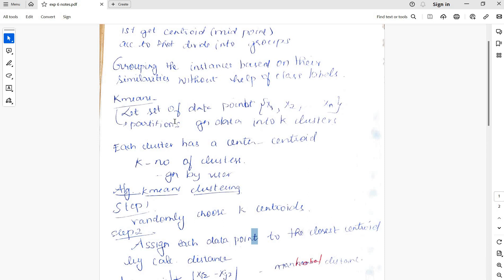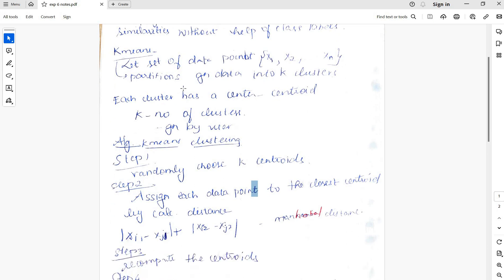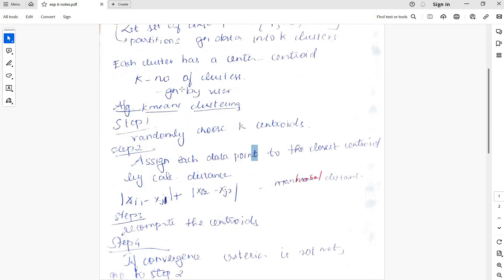In K-means clustering, let the data points be x1, x2 up to xn. K-means partitions the given data into k number of clusters. Each cluster has a cluster centroid. K is the number of clusters given by the user only.